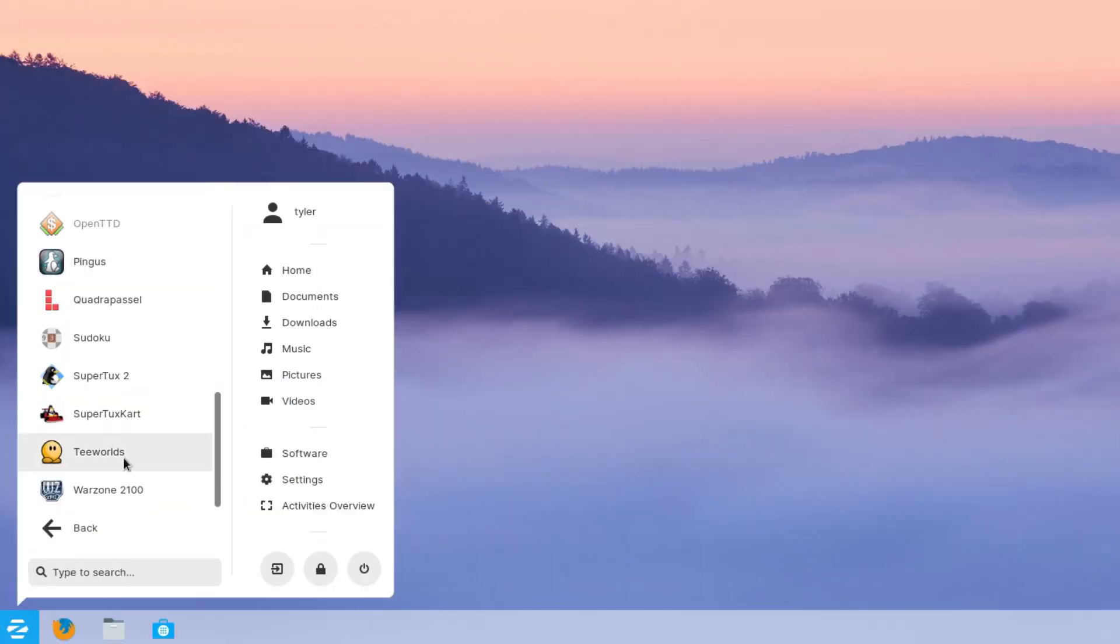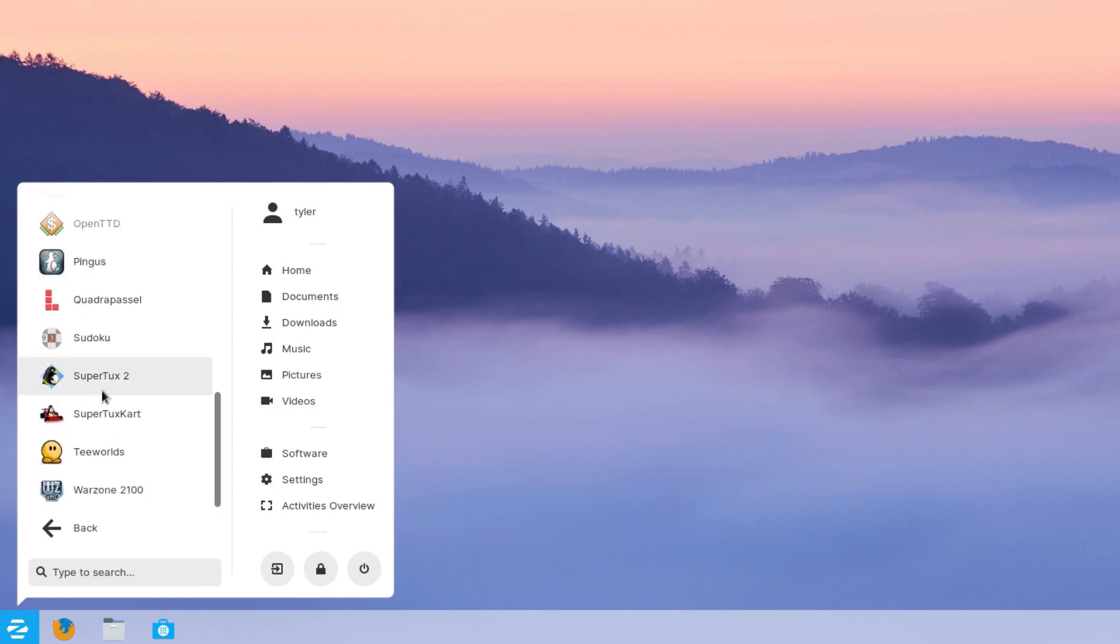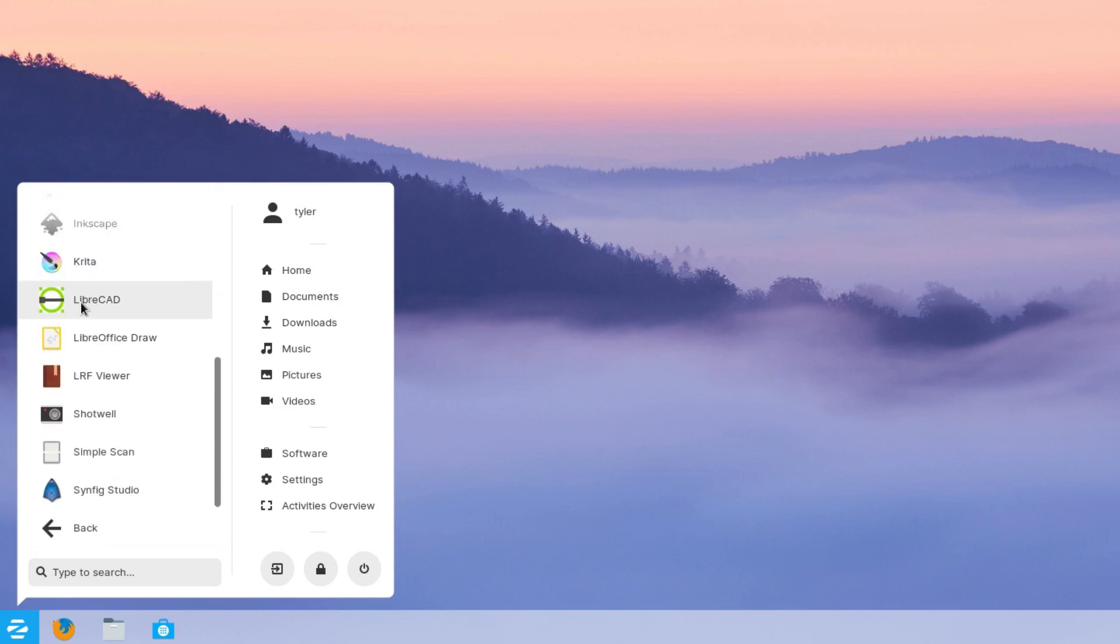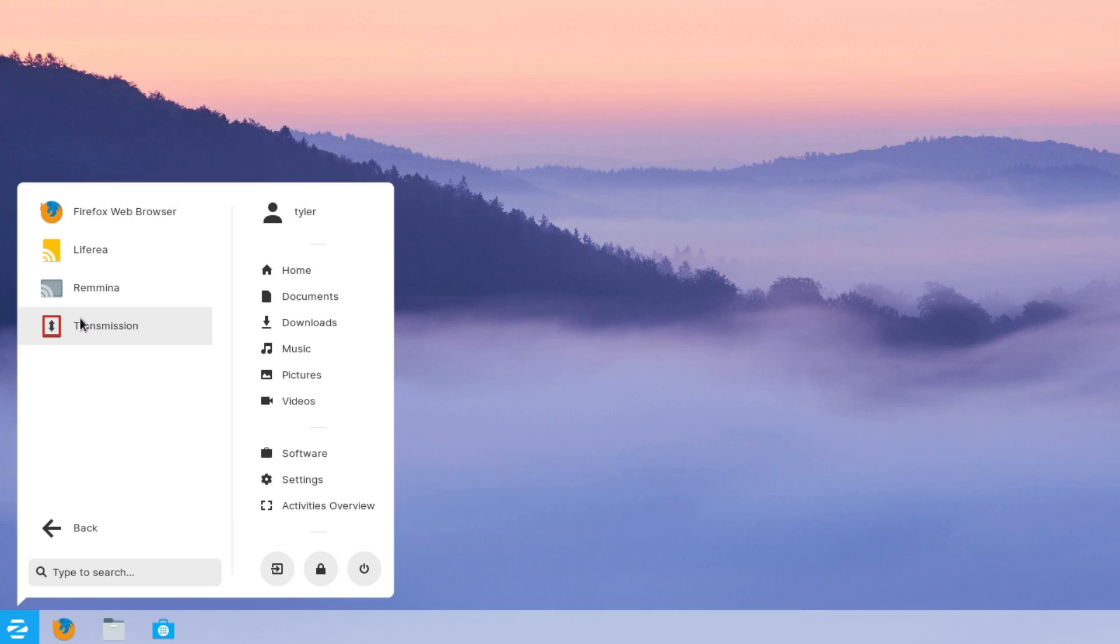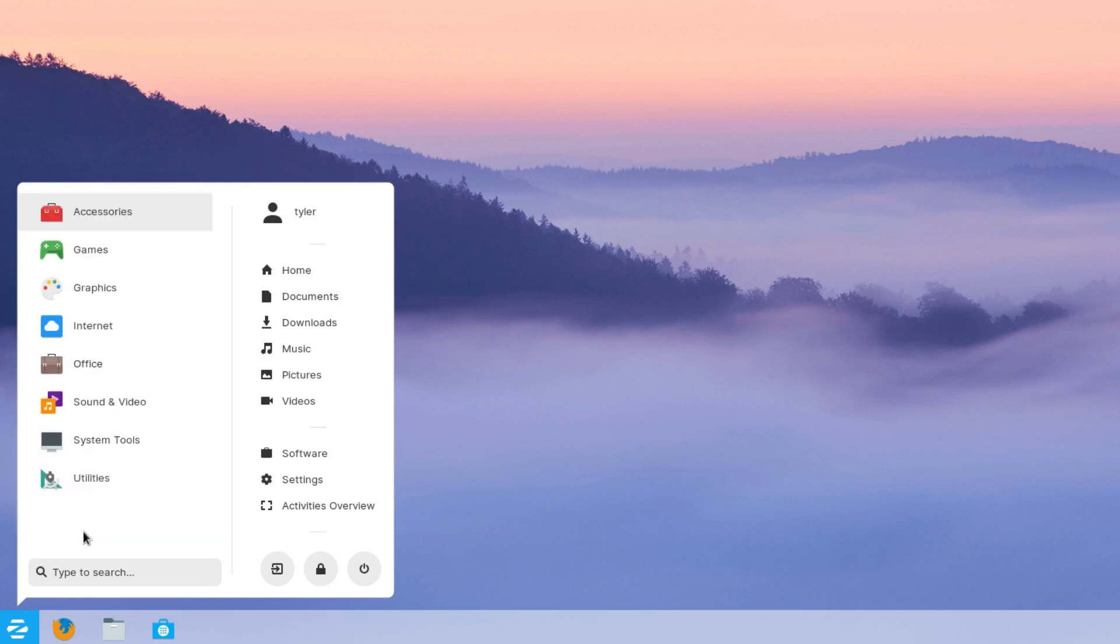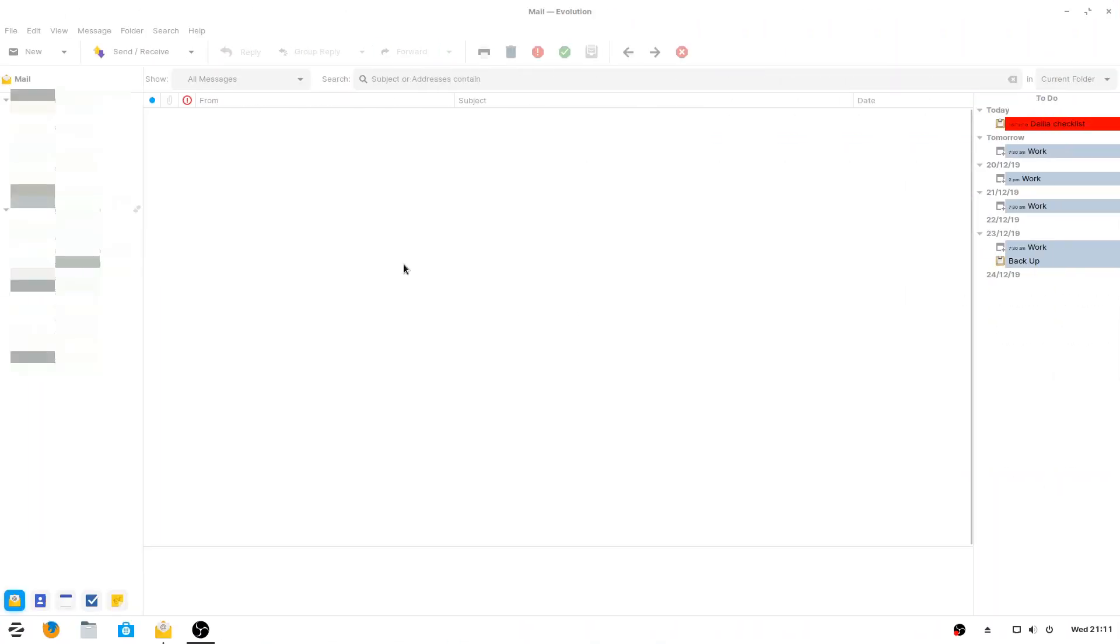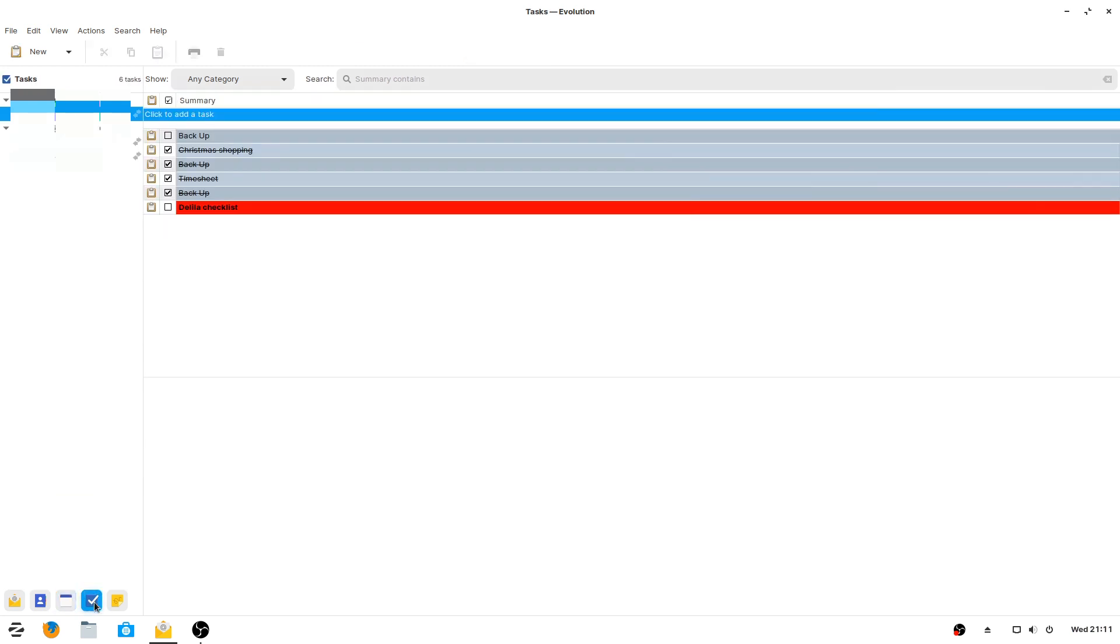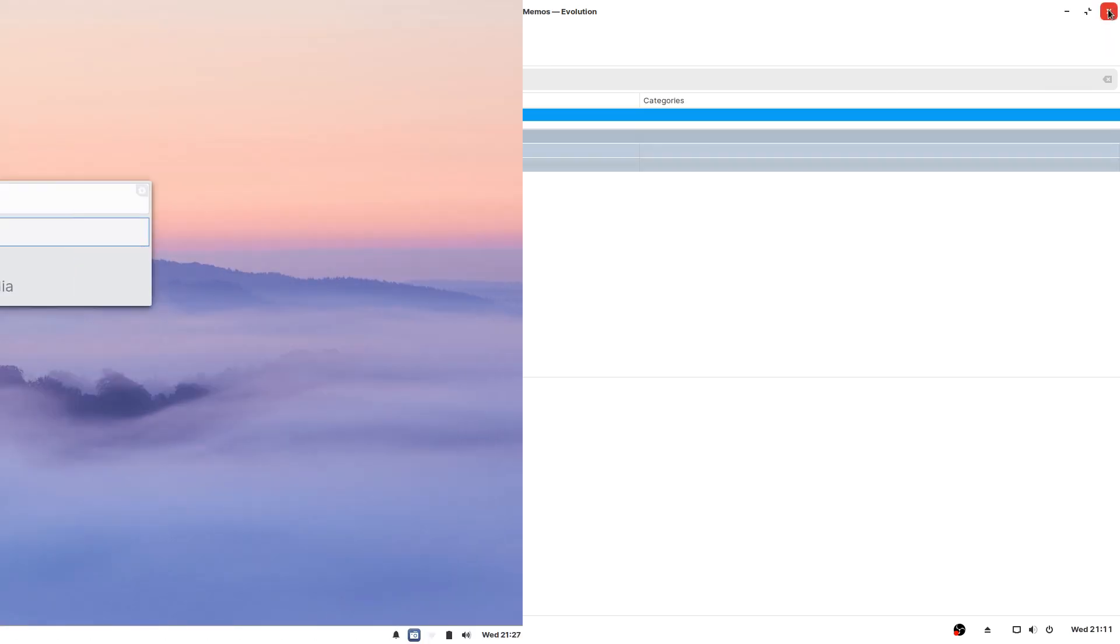Zorin OS contains near enough everything a user should need straight out of the box and ready to go. This includes the LibreOffice Suite which includes a competent word processor among other office productivity programs. The email client it comes installed with in the Ultimate version is Evolution. That coupled with GNOME Online accounts has enabled me to use Office 365 servers including email, notes, tasks and calendar all from within one window.